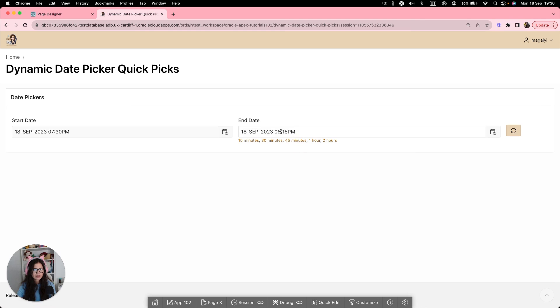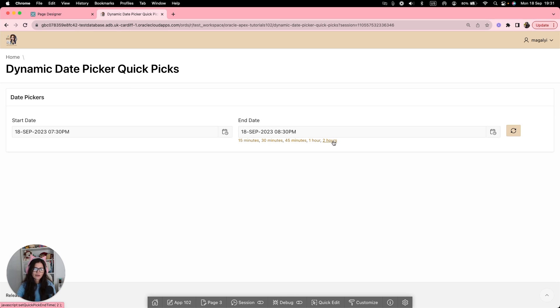45 minutes, 8:15 PM. Now, if I do one hour, it should be 8:30. And if I add two hours, it will be 9:30.